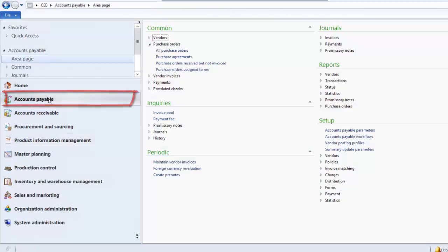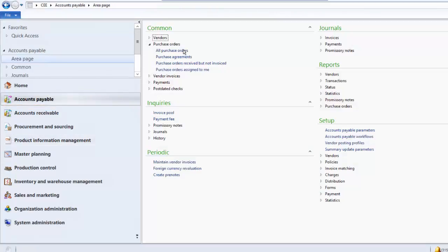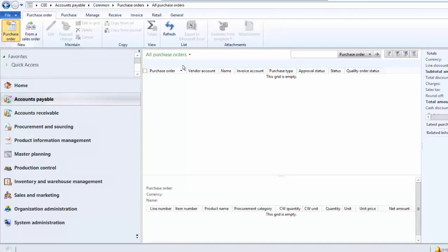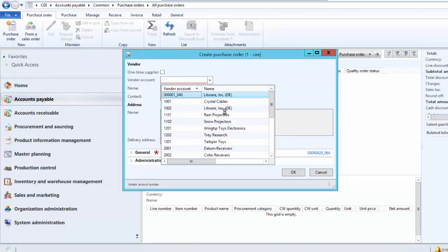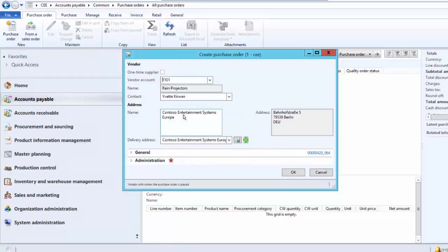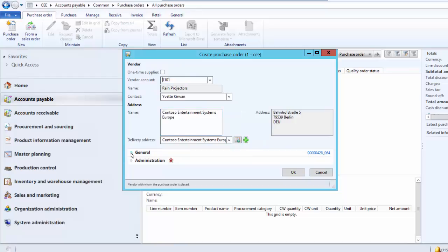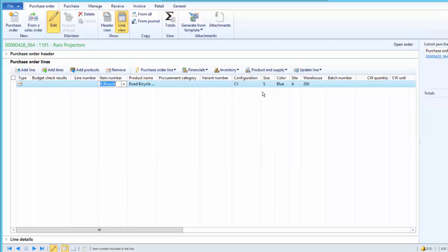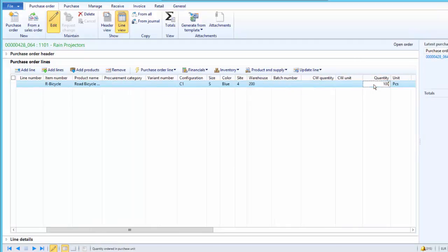And as a next step, we will create a purchase order and try to receive it partially. So go to All Purchase Orders and click on New Purchase Order. The over delivery and under delivery percentage specified on the product level are applicable for all vendors. However, the user can override it for a specific vendor on an order. So let's say we want to create a purchase order for road bicycle, C1 configuration, small size, blue bicycle, and for 1000 pieces.